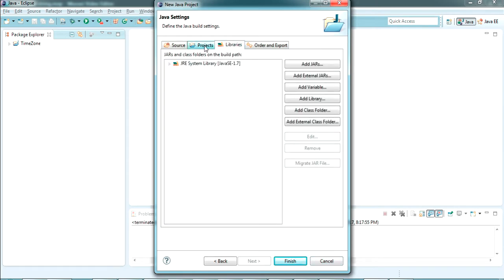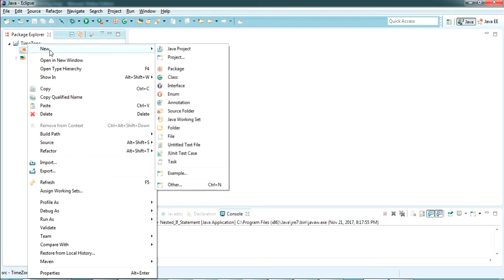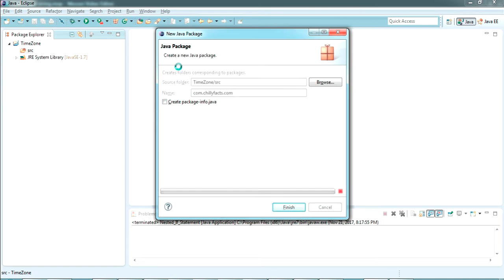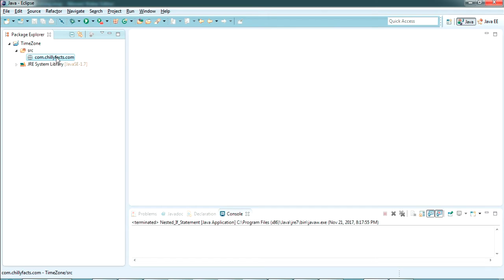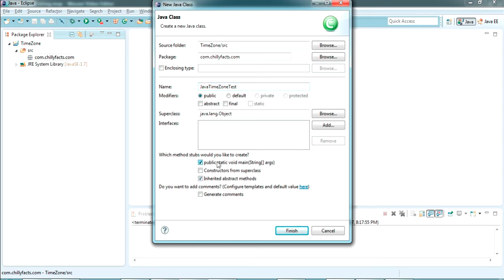We don't need to add any libraries — it's all default. Just click Finish and wait for the Java project to be loaded. Now go to the package section and create a new package. The package name is com.chillifax.com. Press Enter. Inside the package, create a new class. I'm giving the class name as JavaTimeZoneTest. We need the main method inside this class, so check that checkbox and click Finish.